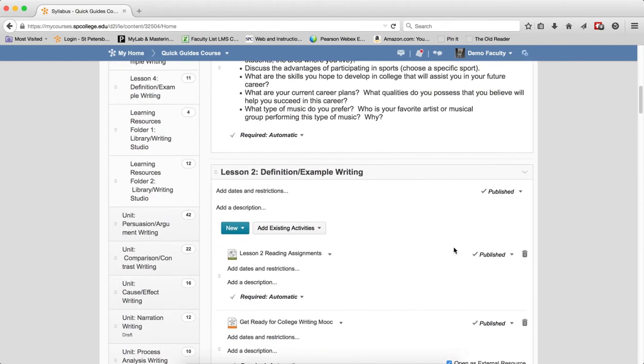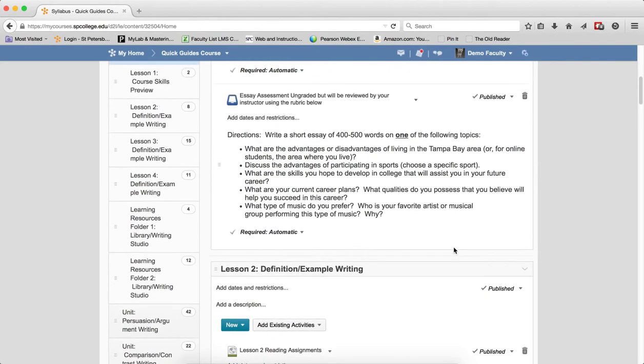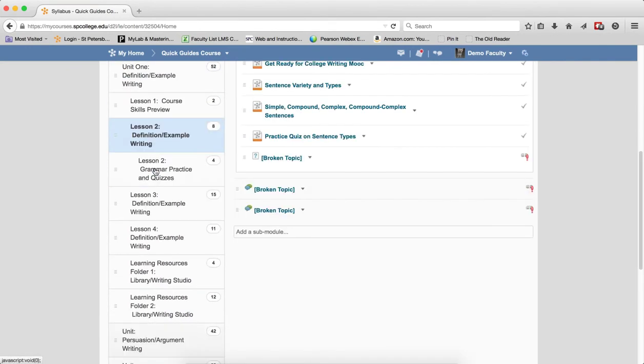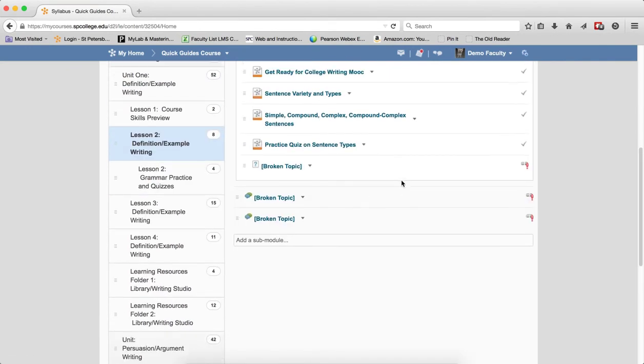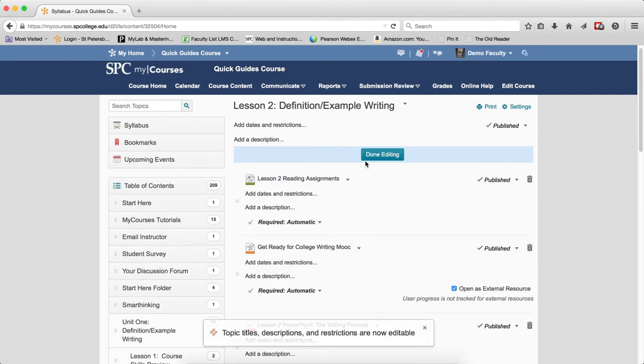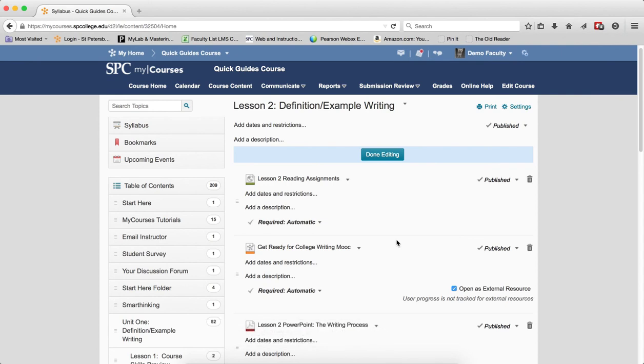If you just want to do it on an individual submodule, click on the name of the submodule and click Bulk Edit on the submodule. And again, make any changes you want to the individual properties and click Done Editing.